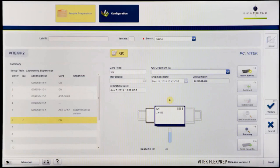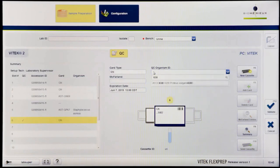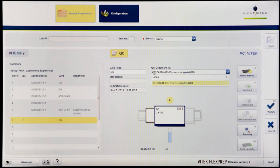Click the QC Organism ID field. Select the correct QC Organism ID for the card from the Organism drop-down menu.